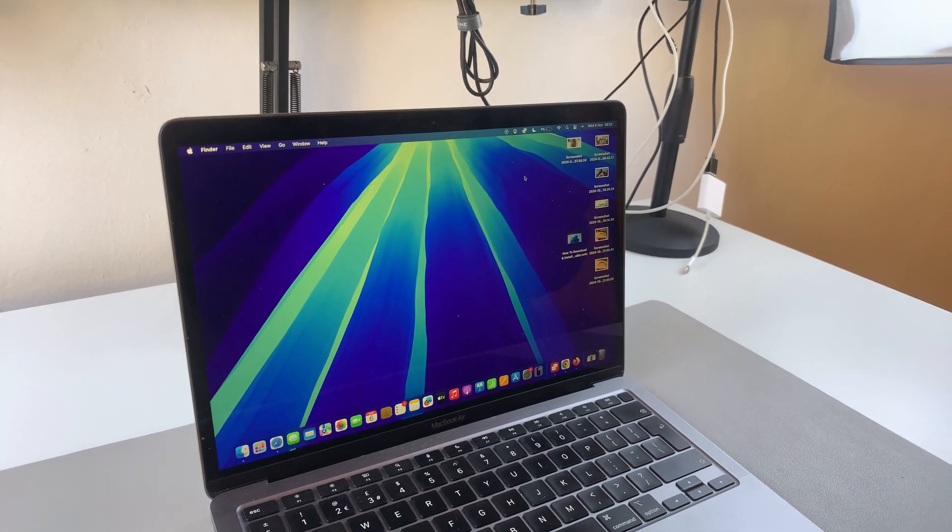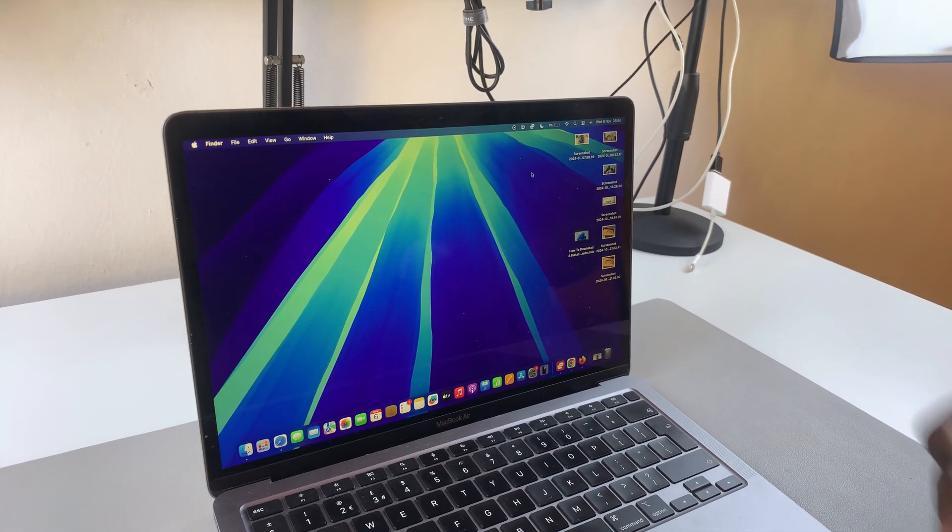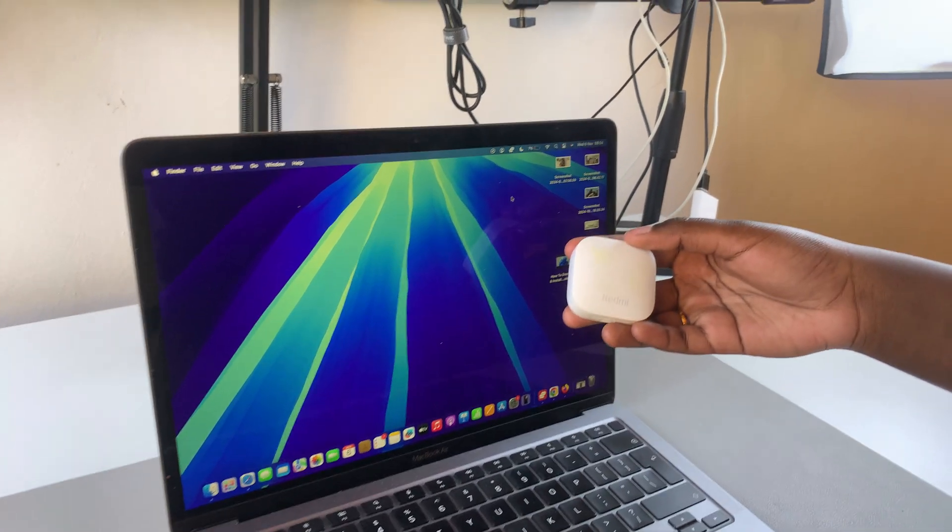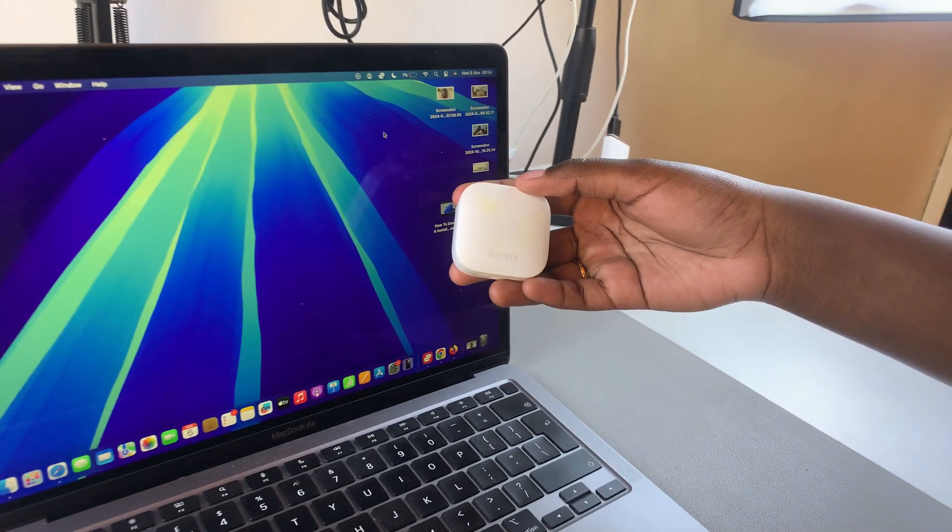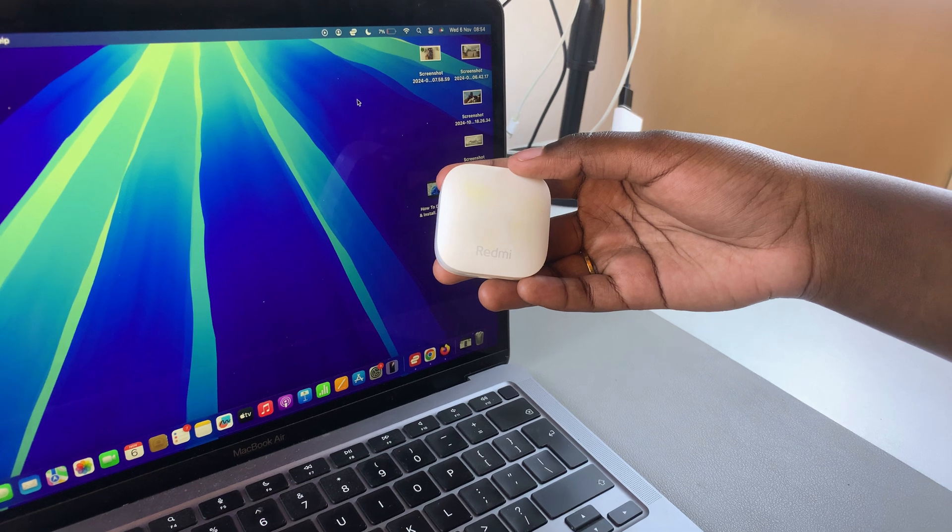Welcome back. In this video, you'll learn how to connect your Redmi Buds 6 to your MacBook.